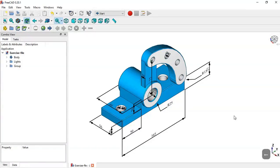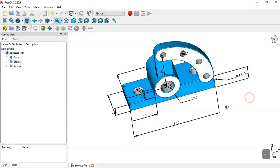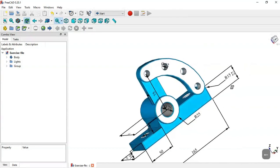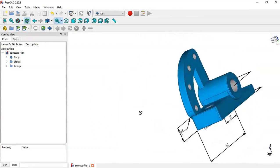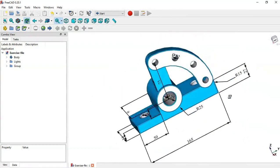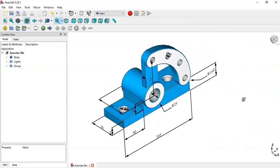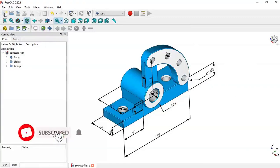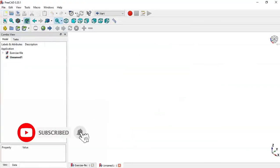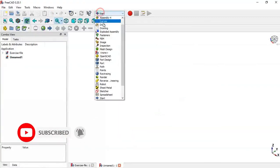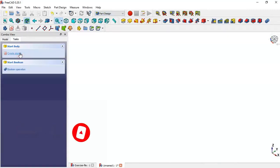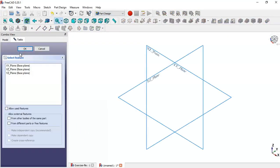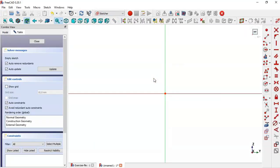Hello, welcome to the estrutura. In this tutorial we will draw the space in free cut using these dimensions. We create a new file, go to Part Design, create body, create sketch in YZ plane.